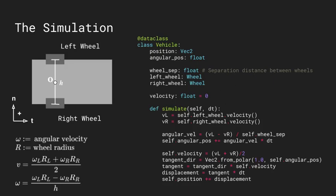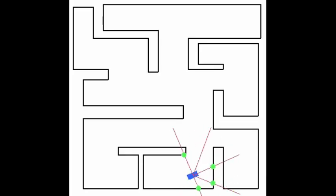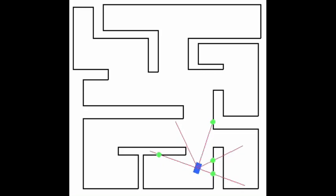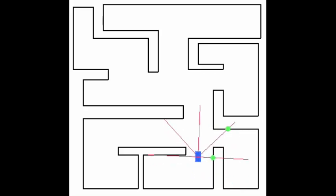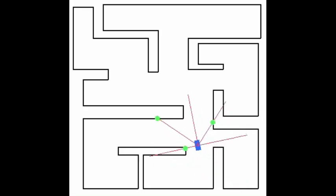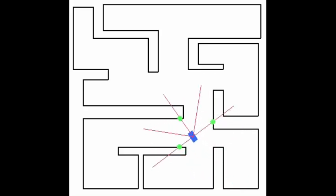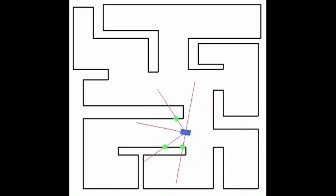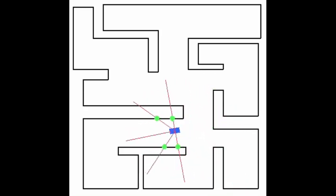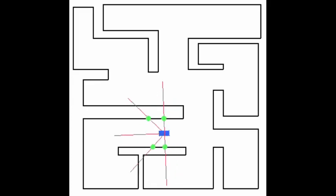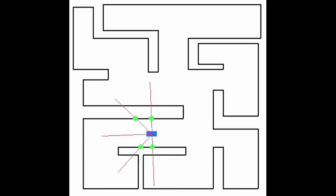And then adding some Pygame code to display the vehicle, we get a fully functional simulator. So here's me controlling the vehicle manually with my keyboard and mouse, just to demonstrate that the physical simulation is actually working.